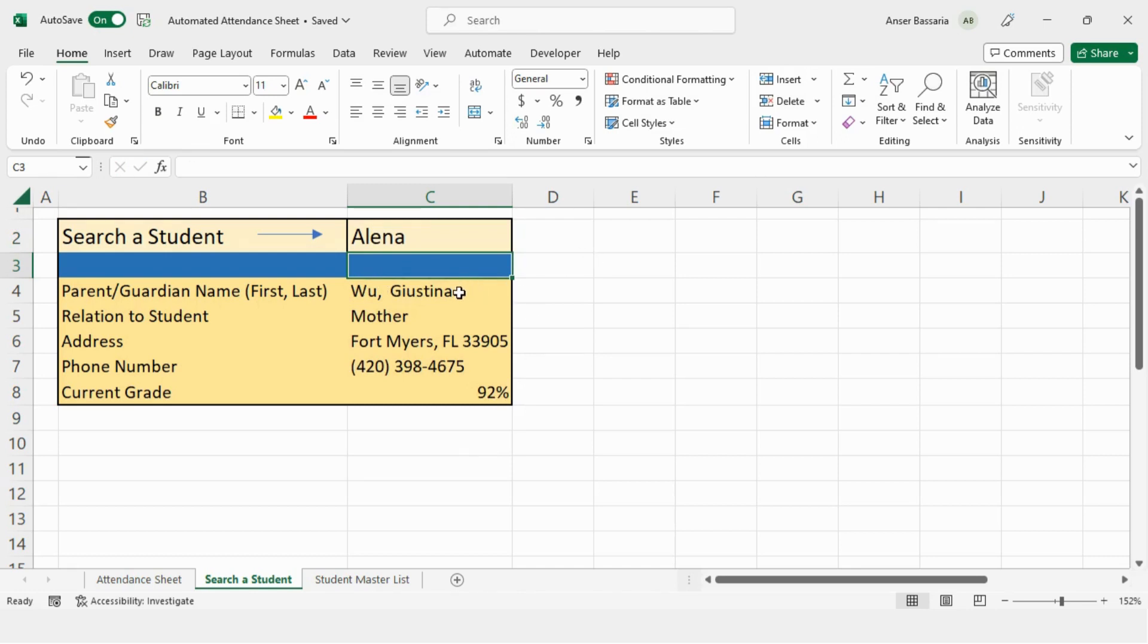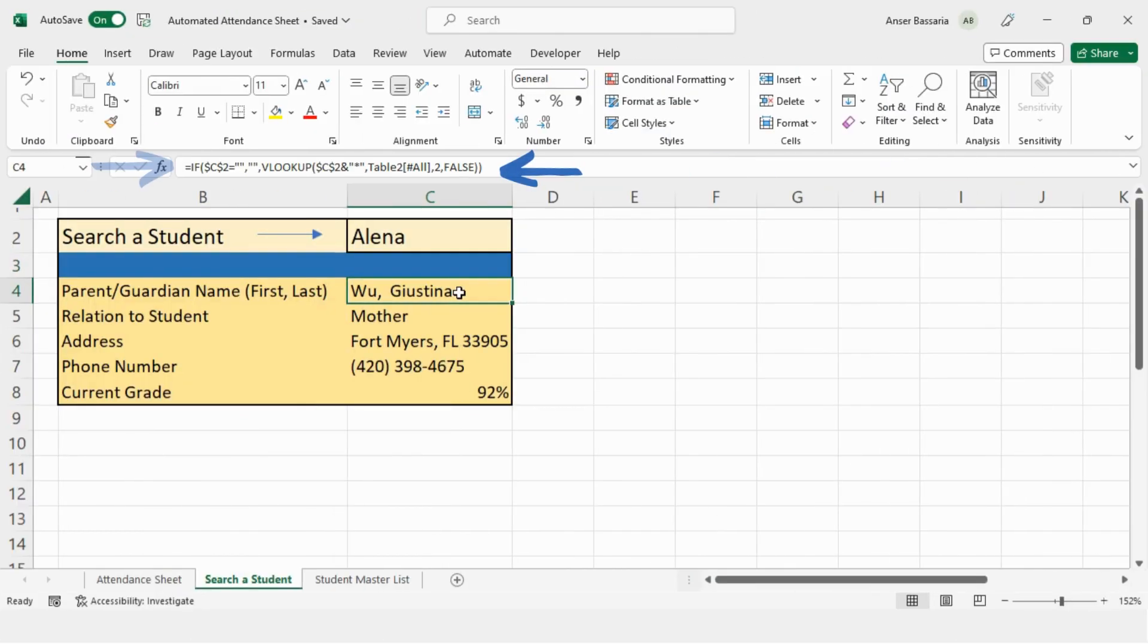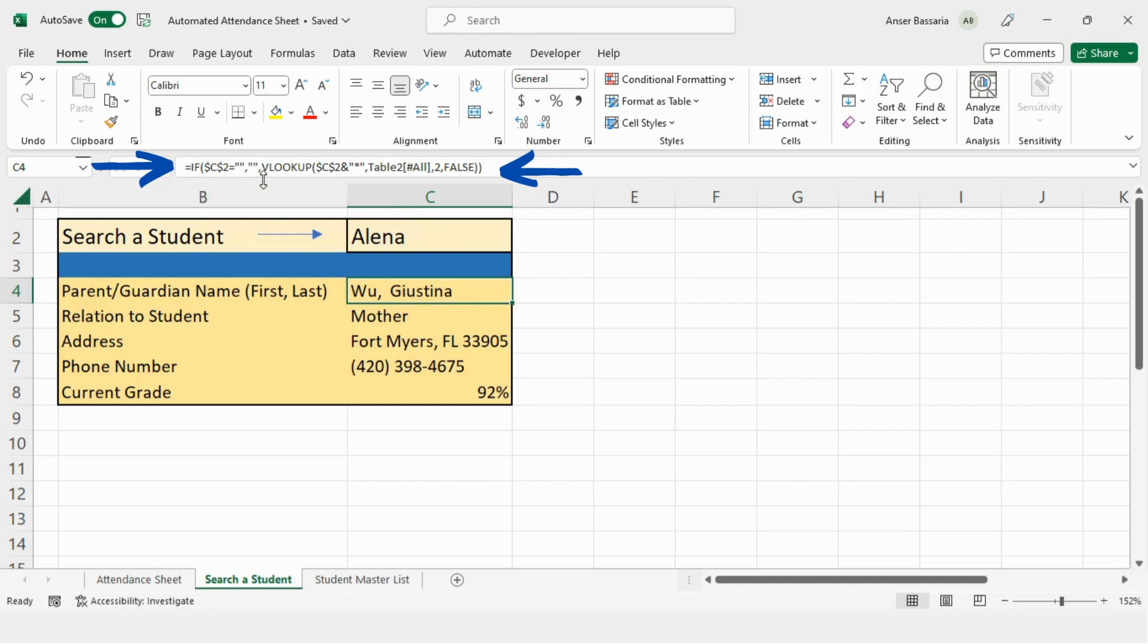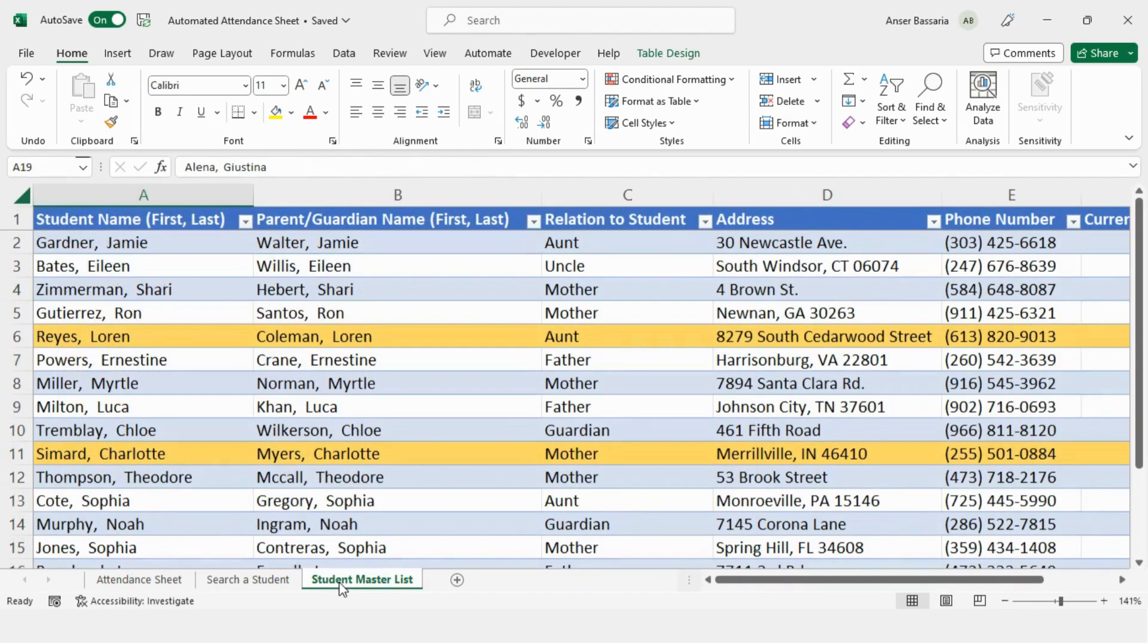Now, how I made this was using a VLOOKUP formula. And the logic of this formula is that if this search box cell is empty, then all of these cells will also be empty. However, if I type something in here, then this VLOOKUP formula will be executed. And it'll look for that information within my master list table over here.